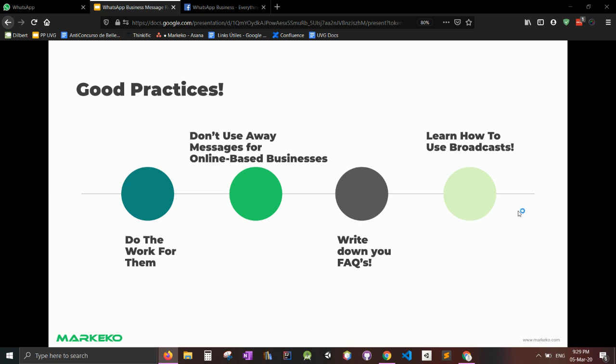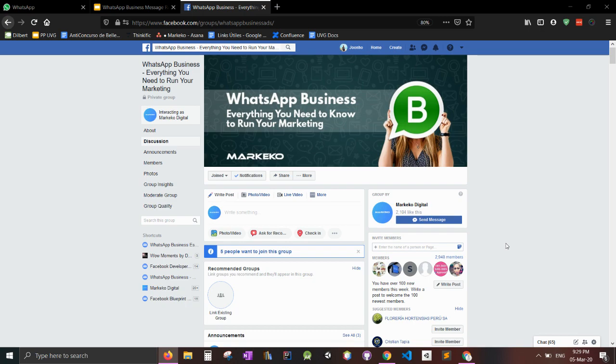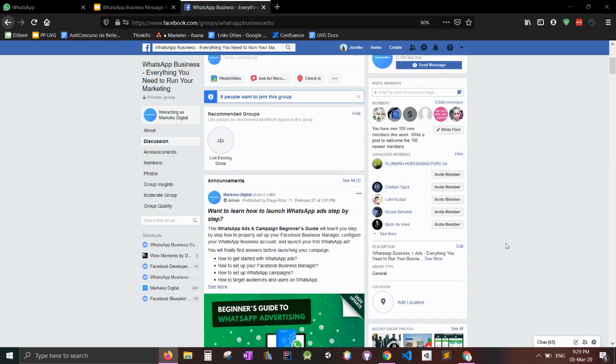And that's it for the video. If you have any questions, please ask them down below in the video and we'll answer them for you. And if you want to be a part of a community who's always figuring out WhatsApp Business and knowing what they can do to scale their business to the next level, this is really useful for you. This is a Facebook group. The link will also be in the description. WhatsApp Business, everything you need to run your marketing.